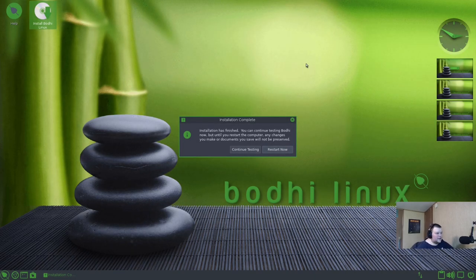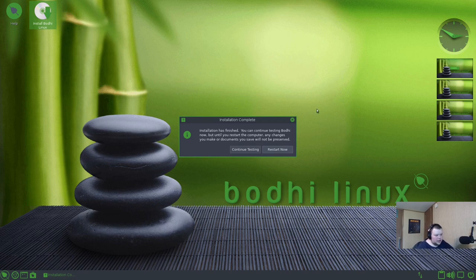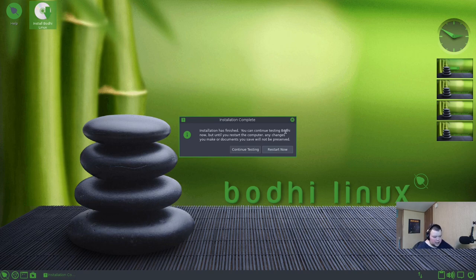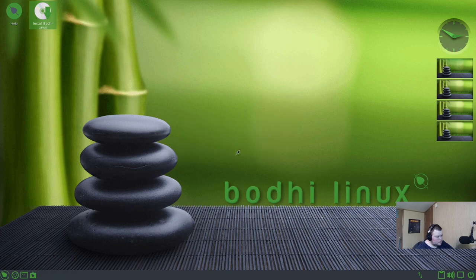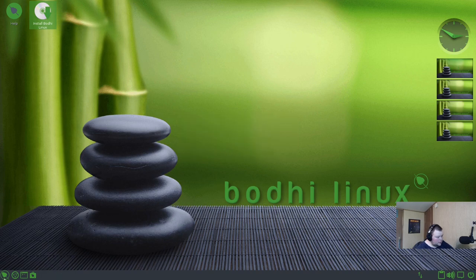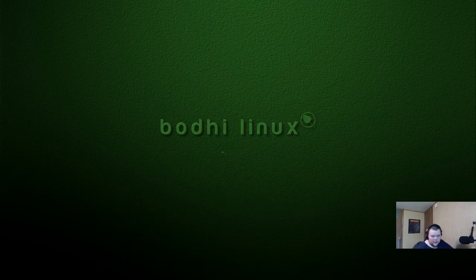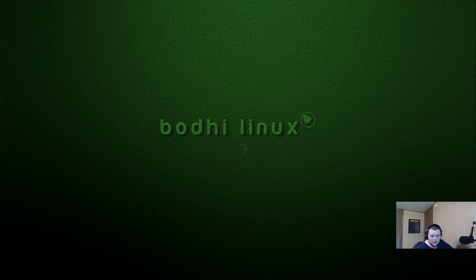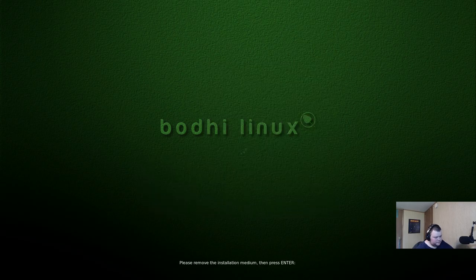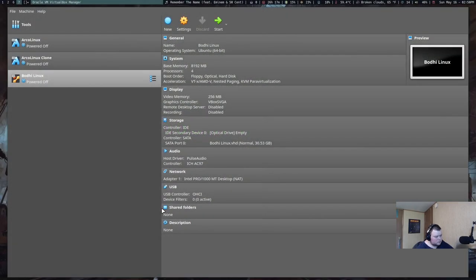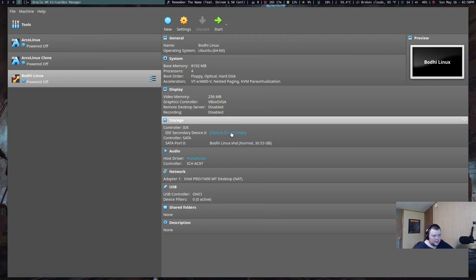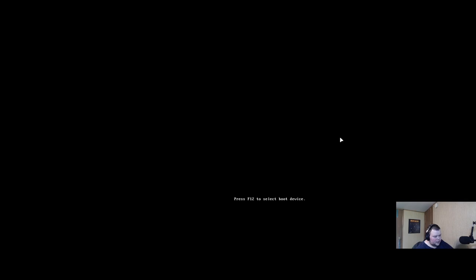That took about seven minutes or so. So let's go ahead and shut this virtual machine down. Normally you could just hit restart now and remove your installation media, but because I'm in a virtual machine, I'm going to shut down. I'm going to continue testing and then power off. That way I can remove the installation media from VirtualBox. Let's go ahead and hit the start button again and see what the load times are like.